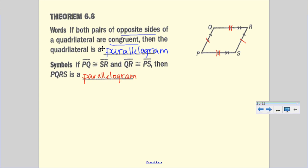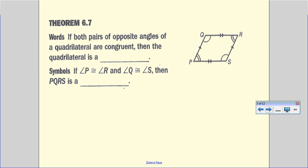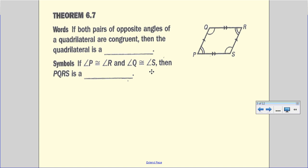Theorem 6.7: if both pairs of opposite angles of a quadrilateral are congruent, then the quadrilateral is a parallelogram. A parallelogram is the beginning quadrilateral — the parent of rectangles and squares. In symbols, if angle P is congruent to angle R, and angle Q is congruent to angle S — both pairs must be congruent — then PQRS is a parallelogram.